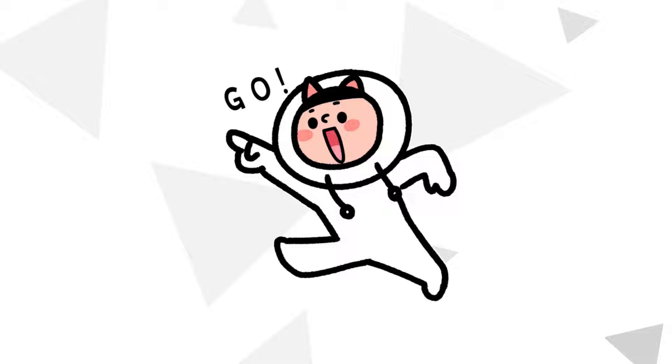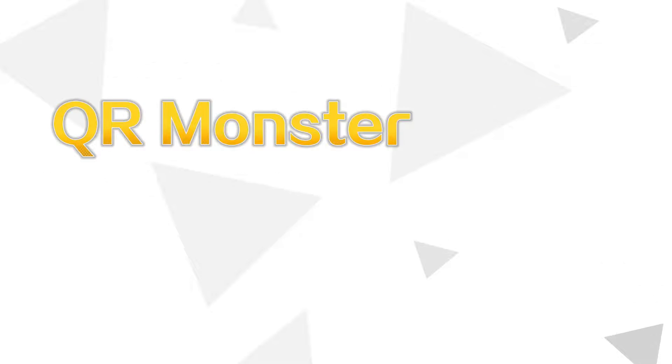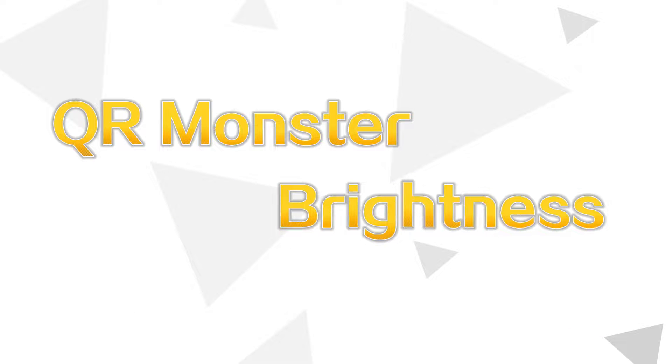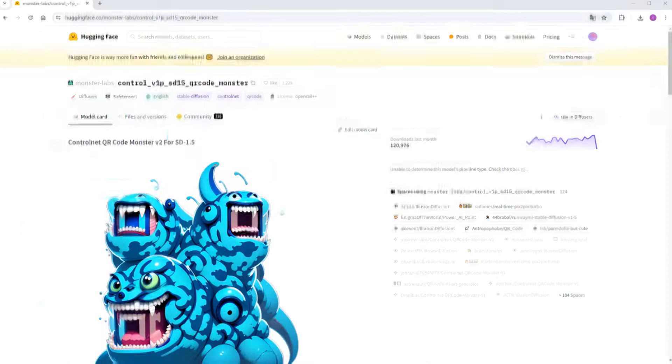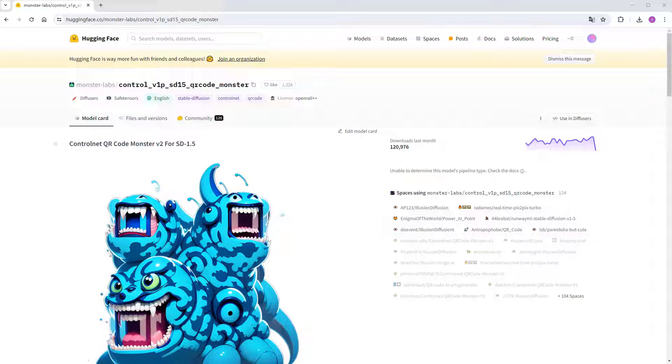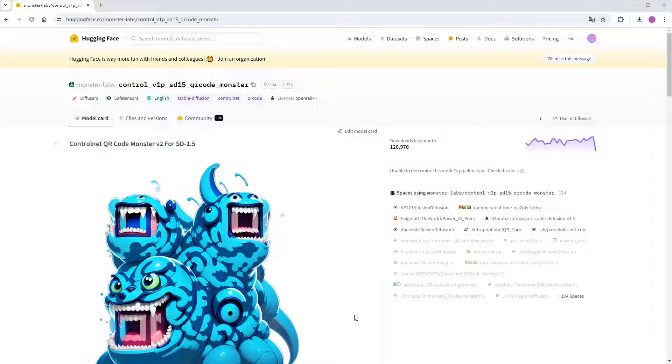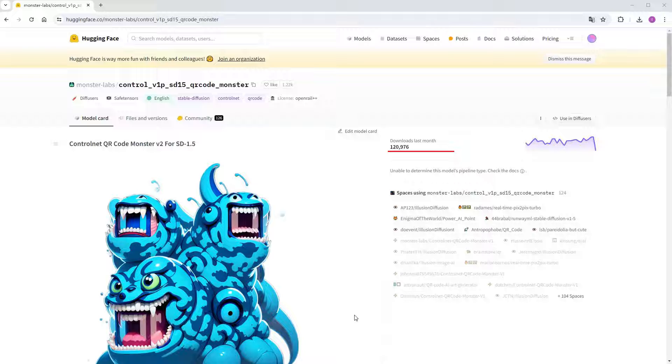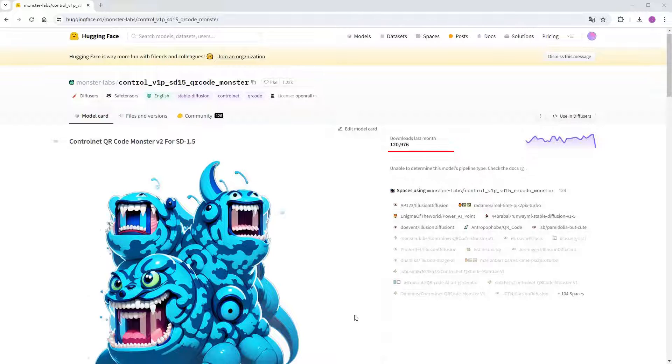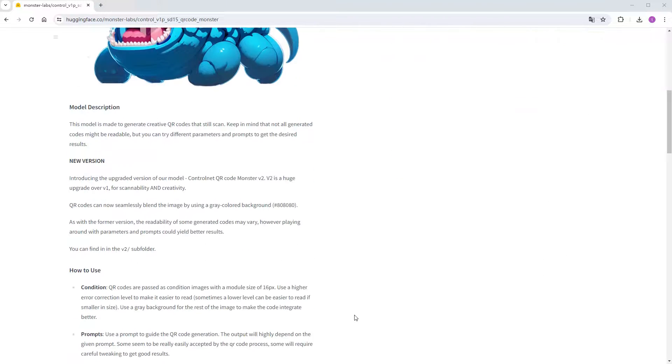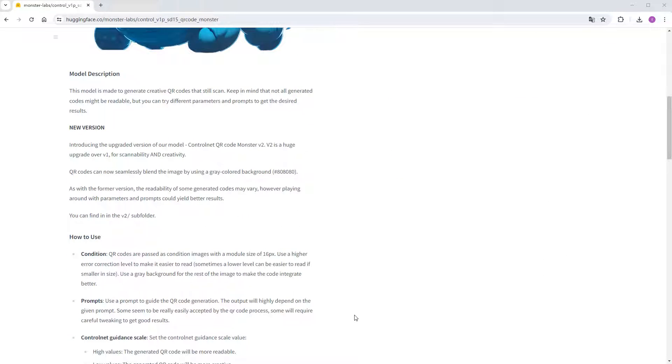In the previous video, we mainly utilized QR Monster and the Brightness ControlNet models. They don't require special pre-processors, you just need to download the models. Let's check out their release pages. First, find QR Monster. As the author mentioned, this model is designed to create interesting and scannable QR codes. Look at the download count of the previous month, it had over 120,000 downloads, proving its popularity.